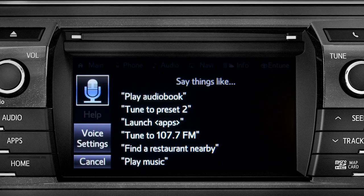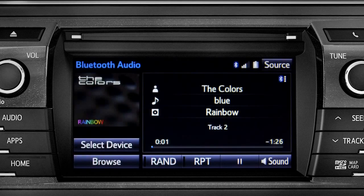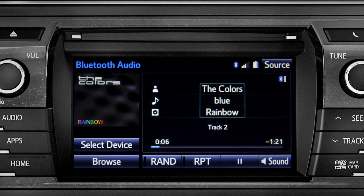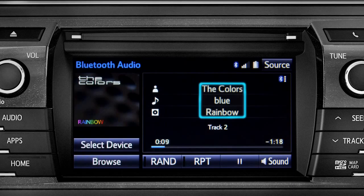The Bluetooth audio screen will appear and the music will start playing. If the information is available, you'll see the album cover, artist name, selection title, and the name of the album.